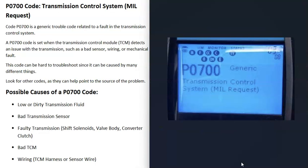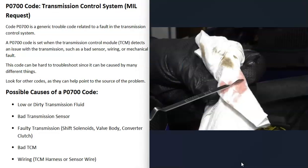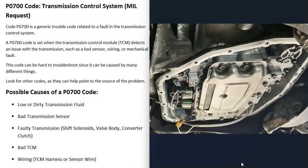One possible cause of a P0700 code is low or dirty transmission fluid. The first thing to do is check your transmission fluid — be sure that it's not low, that it doesn't look really discolored, and that there are no metal shavings in it. Some newer vehicles no longer have a dipstick, but if you can check it, do so. If it's low, add some in.